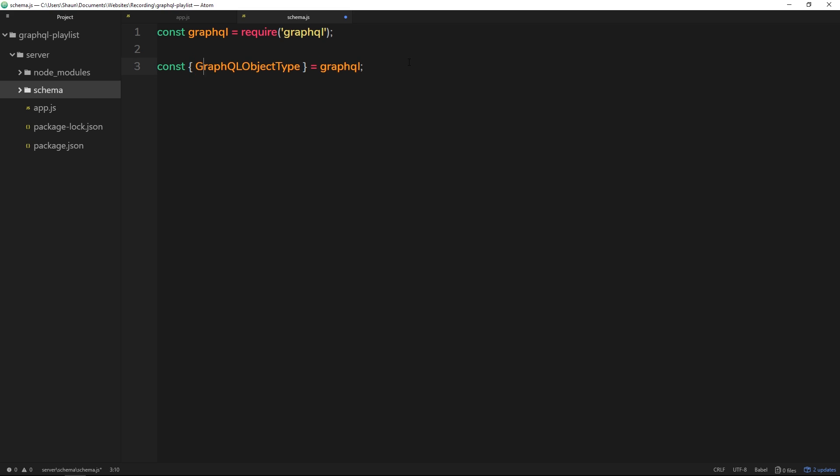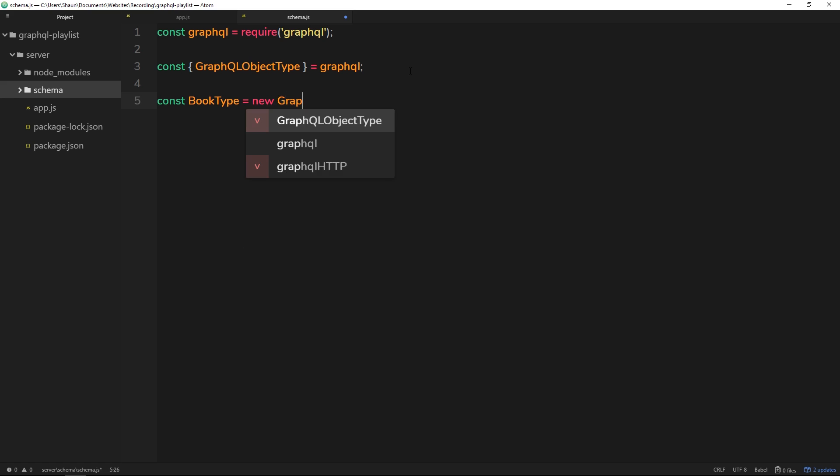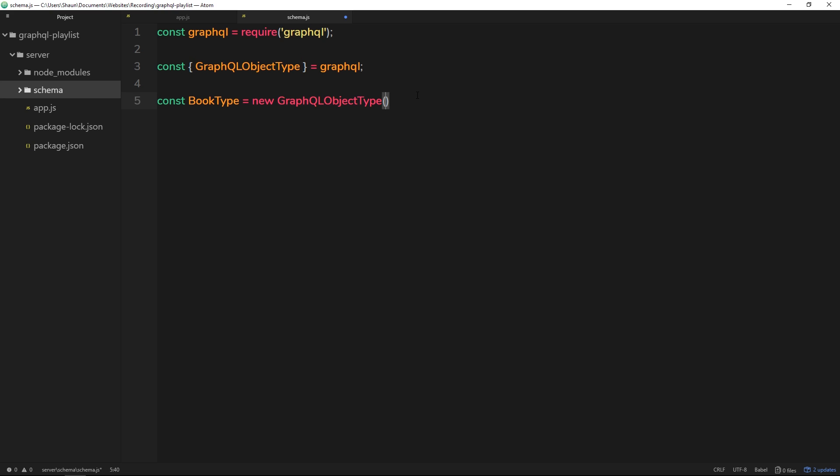All right, so once we've done that, we can now define a new type. So we'll call this type a BookType and we'll set this equal to a new GraphQLObjectType. All right, so that's the thing we've just grabbed right here. So this right here is a function which takes in an object, and this object is going to define what this BookType is all about.